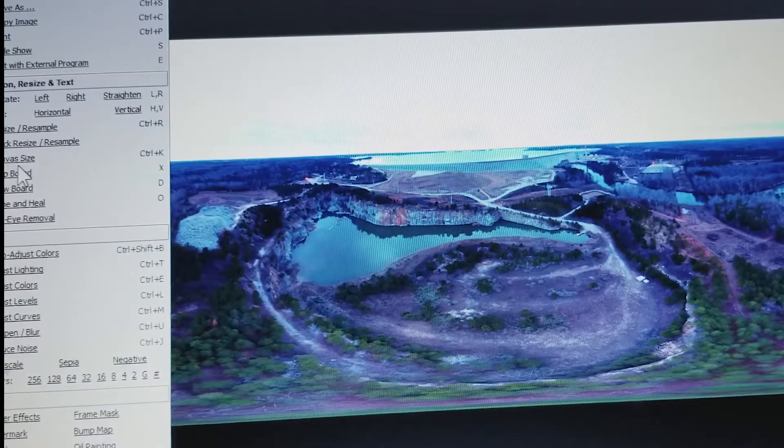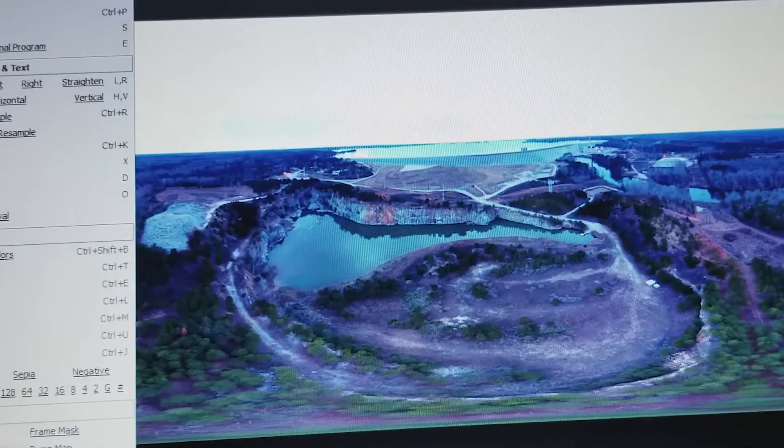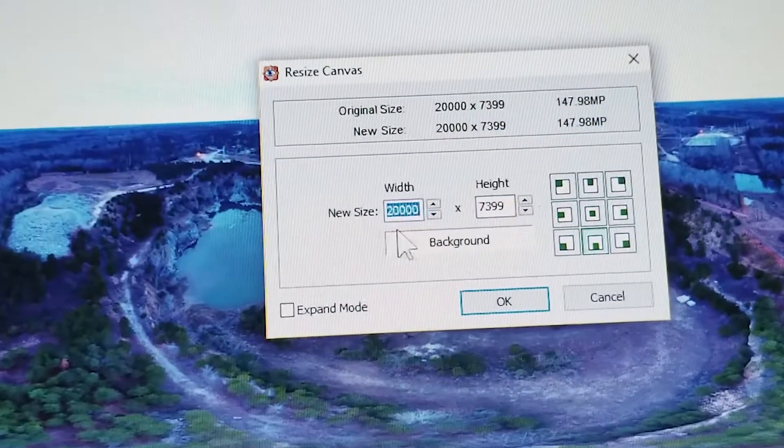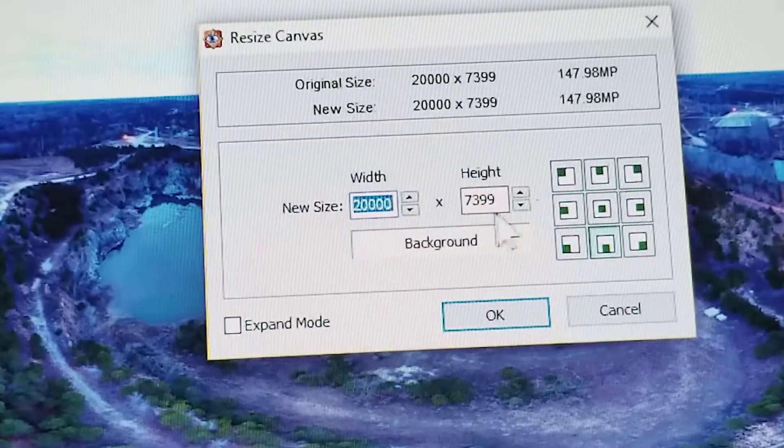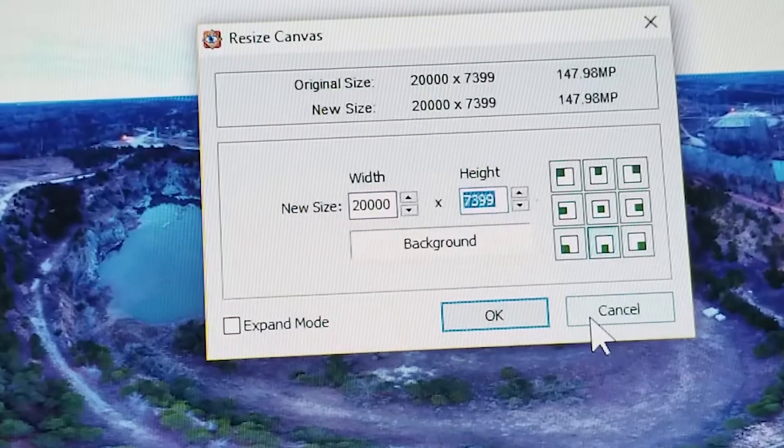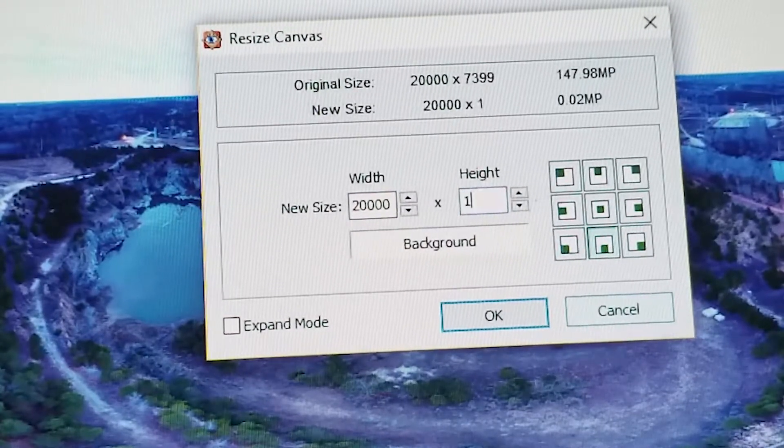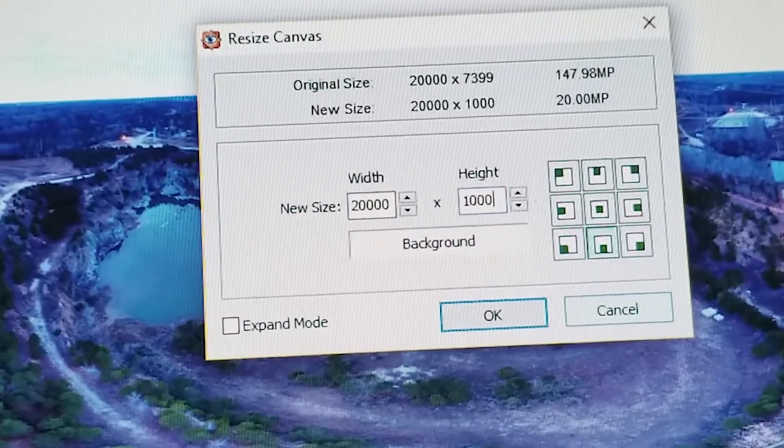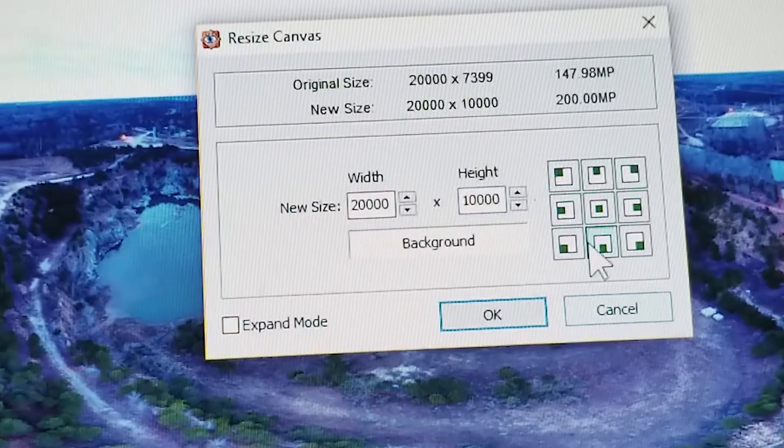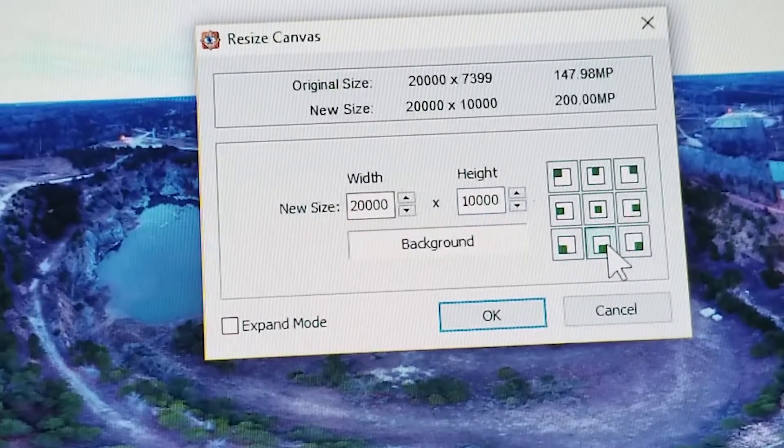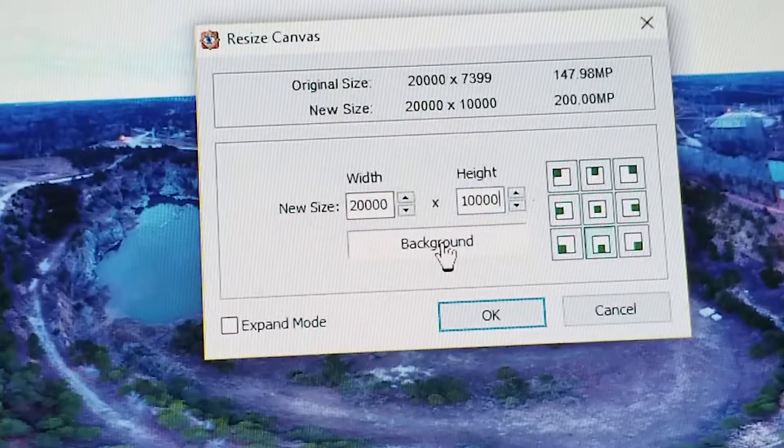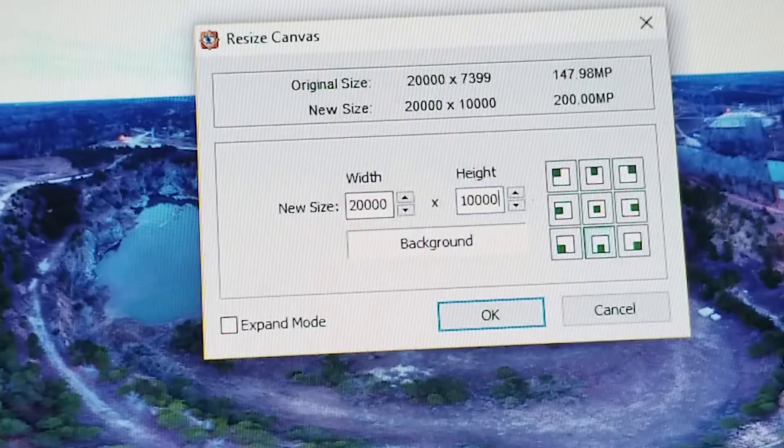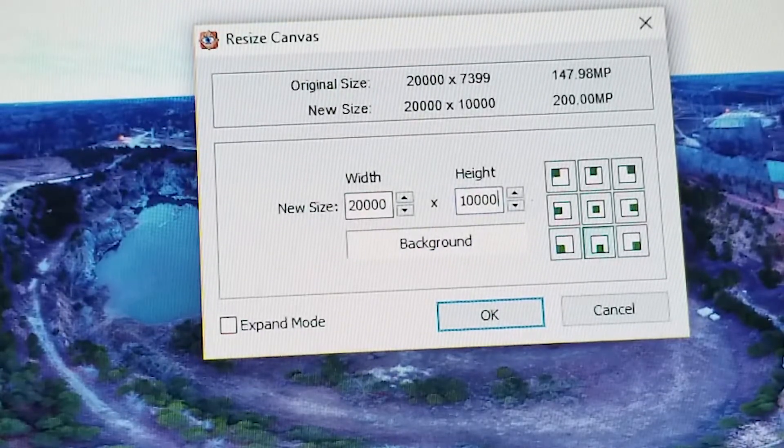So first we're going to go over here to canvas size, and where we had already set the 20 earlier and it had put 73.99, we're going to change that to 10,000, half of the 20. And right here we're going to make sure this button is clicked, and this background shows me the color.